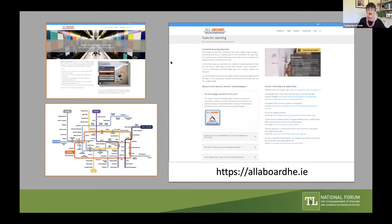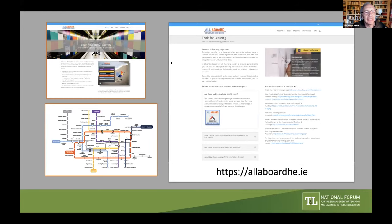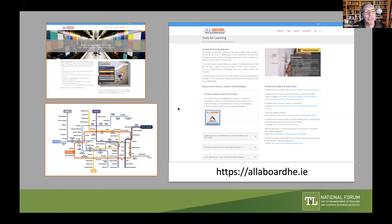A question from Inez about what technology was used to build the website. The All Aboard website is just WordPress, using Divi as the layout tool. The lessons themselves were made using a variety of tools — mainly Articulate Storyline at first, then Articulate RISE, and also Knobly. For the badges, we use Open Badge Factory as our badge platform.